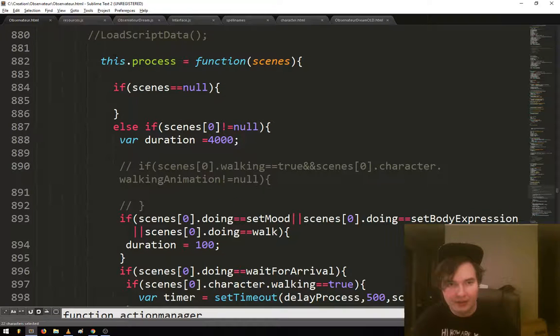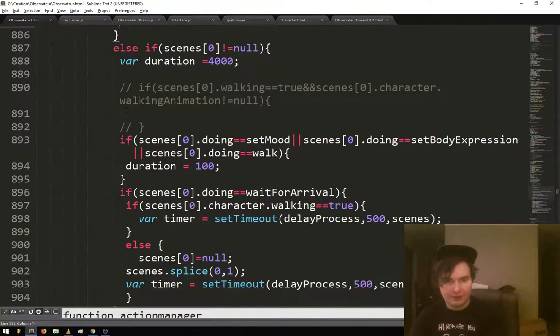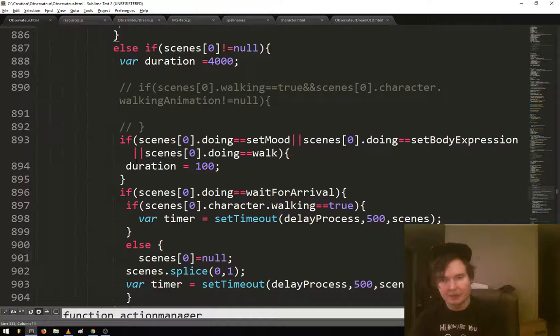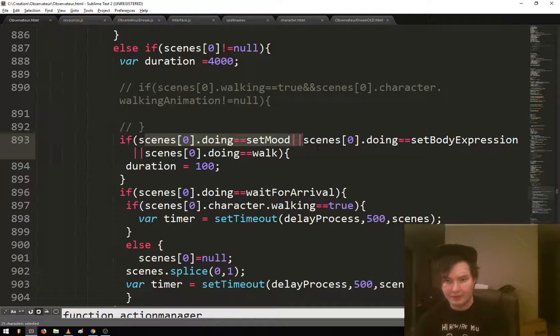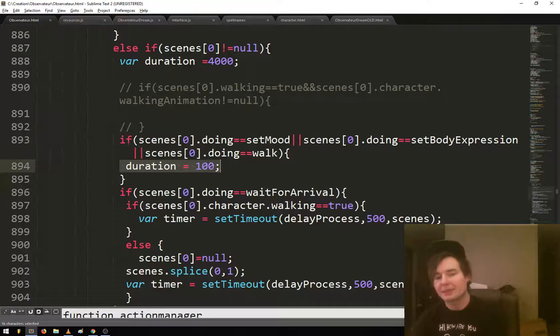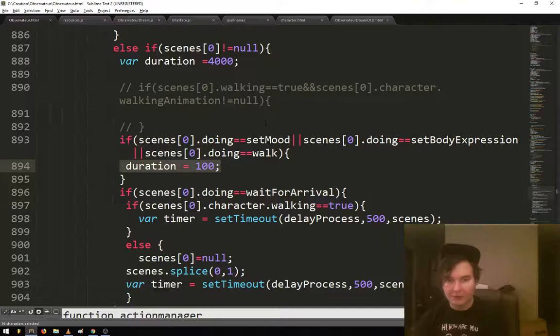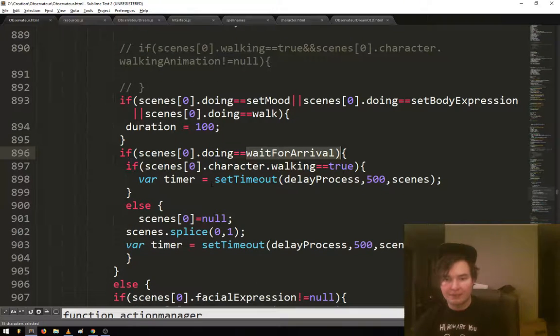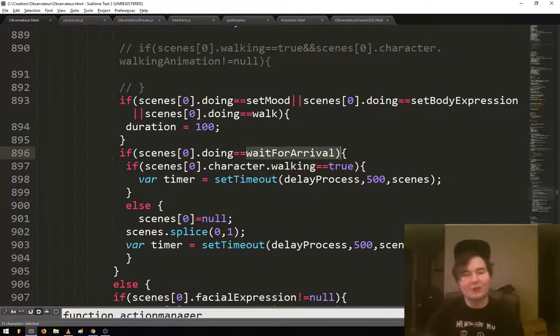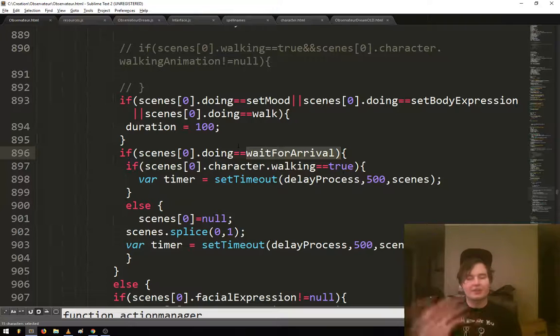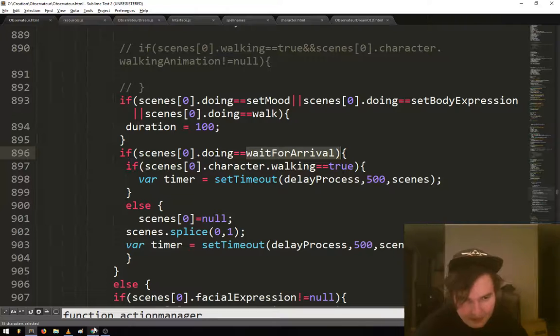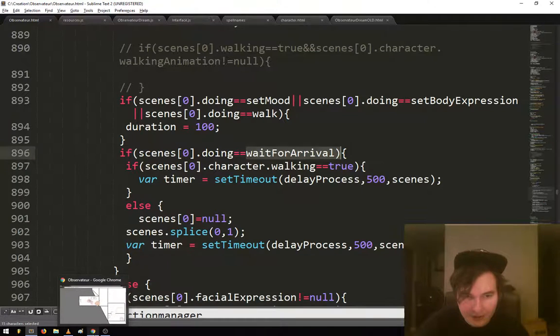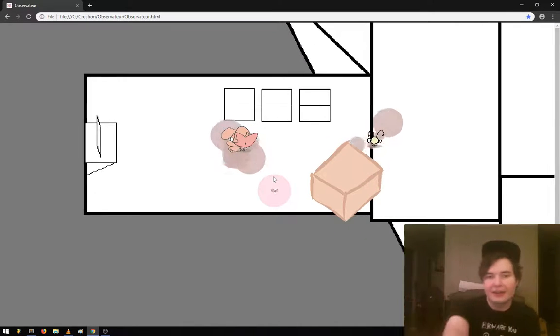So here you go. This process, it'll do it every so often. If statements, so if set mood is what it's doing, or if it's set body expression, or if it's walking, you automatically set the duration to 100. Just wait for arrival. It's waiting for them to get there. This is a little example of some of the code.